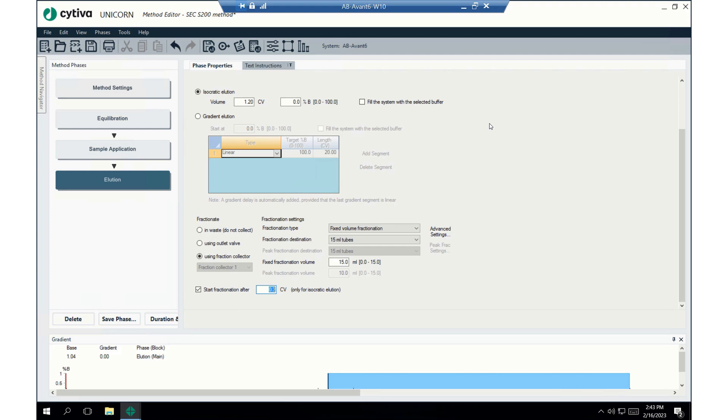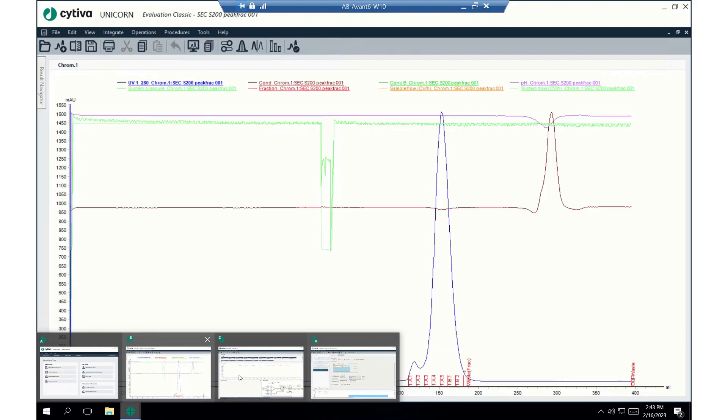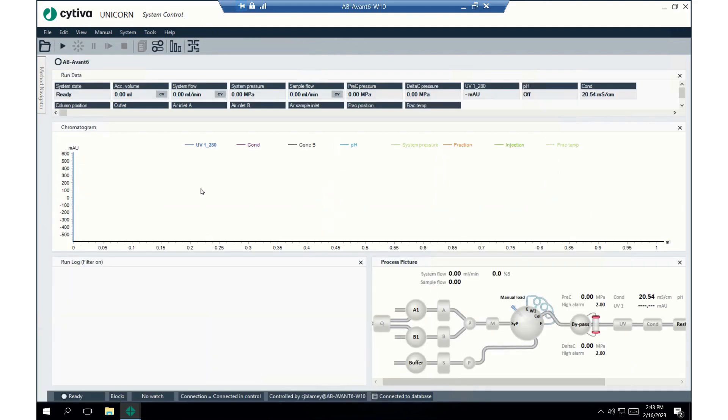Great! Now that we've written a method using this preset method from Unicorn, I thought it would be fun to actually set the method up and run it to see what it looks like. To start this method, the first thing you'll have to do is prime the pumps and execute the pump wash instructions. You'll want to see my previous video for how to do that. Next, you'll need to attach the column. There are several proper ways to do this, but I think this is the easiest.